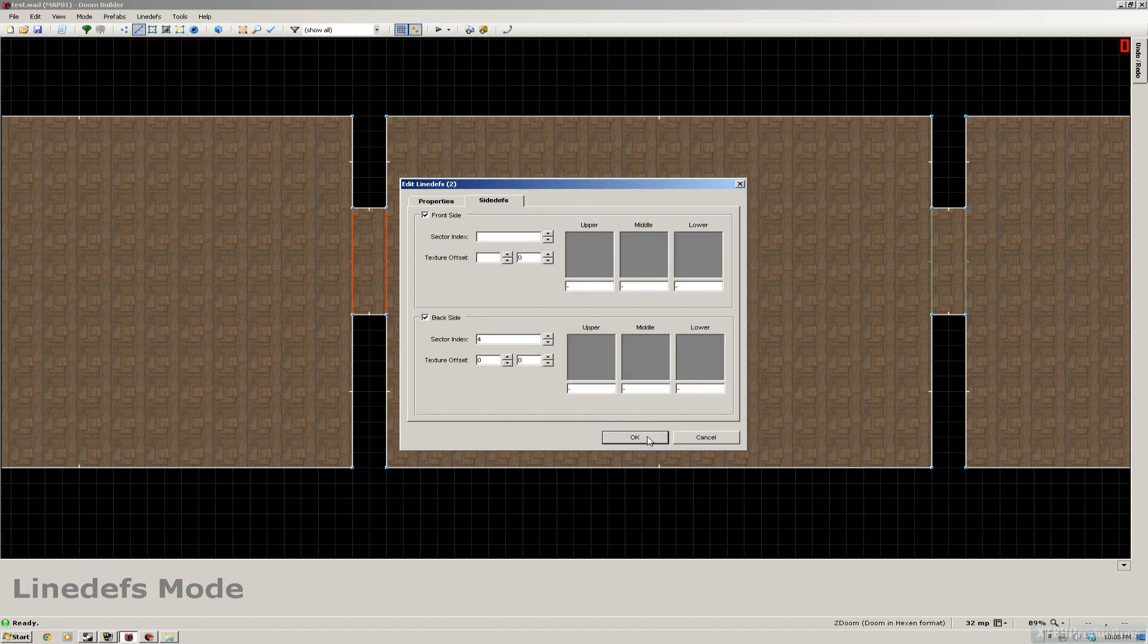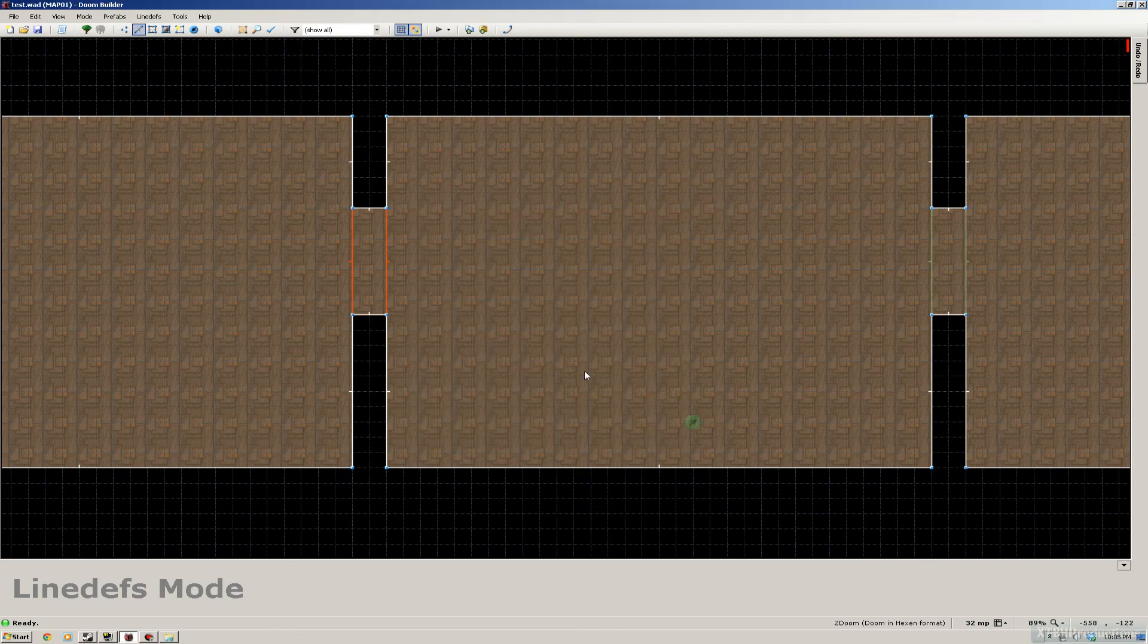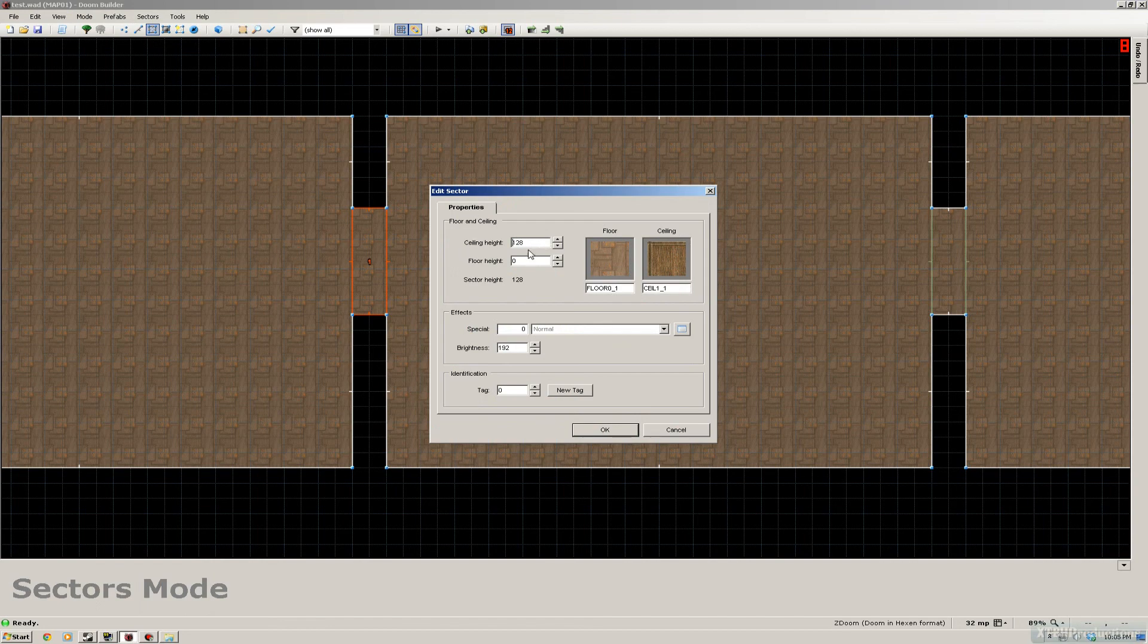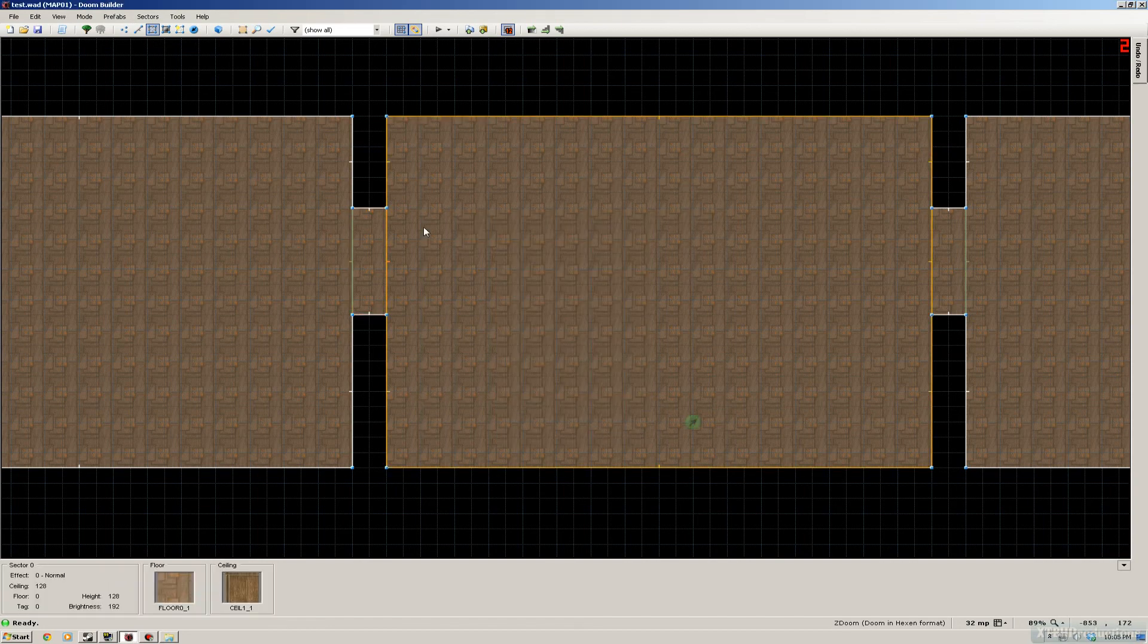Wait, I haven't lowered the ceiling yet. So let's do that first. Go to the sector mode, lower the ceiling to zero. And now we can also apply the tag to one.